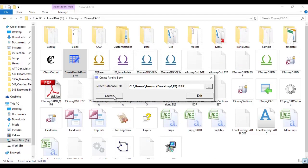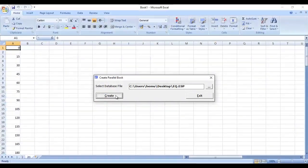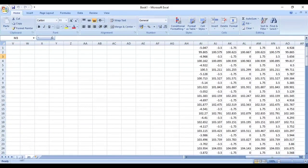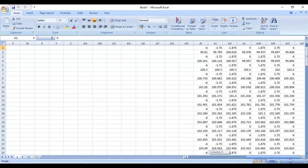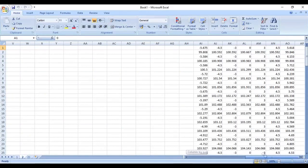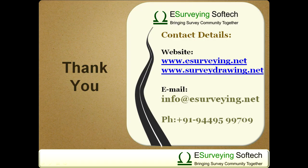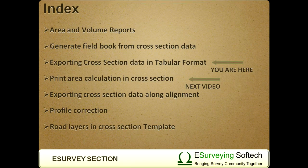This software will export all the levels in various layers in tabular format in Excel worksheets with the respective layer name. Thank you for watching this video. You will learn more about road design in the next set of videos.